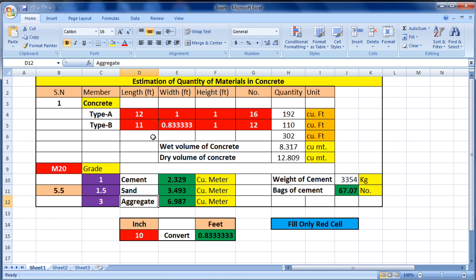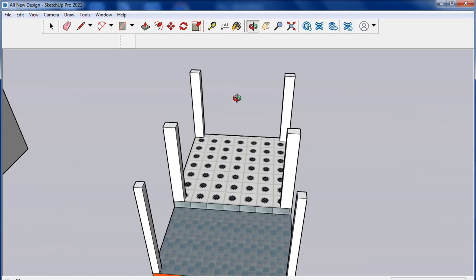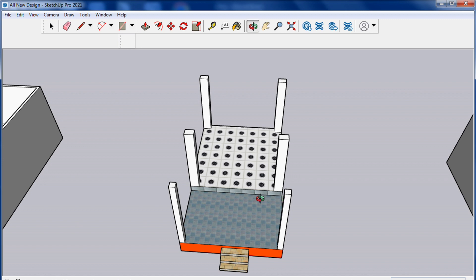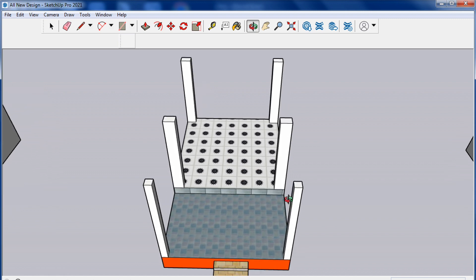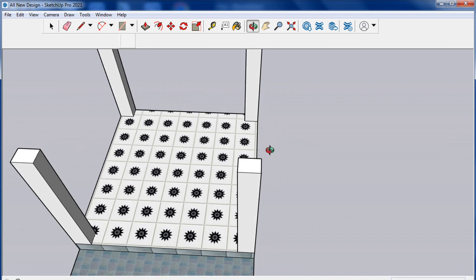I have created an Excel sheet to calculate the cement, sand, and aggregate quantity. The download link will be in the description. I have also created a model — you can see there are four columns of one dimension and two columns of a different dimension.